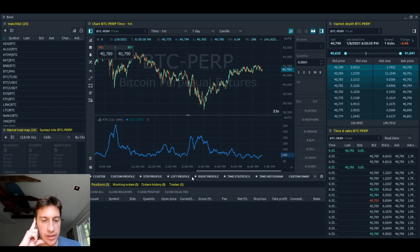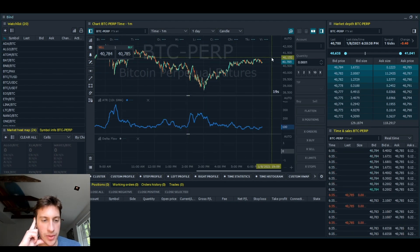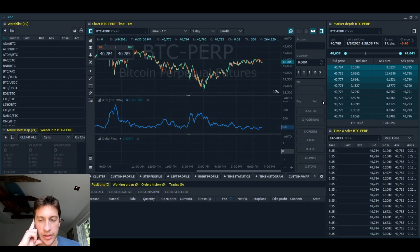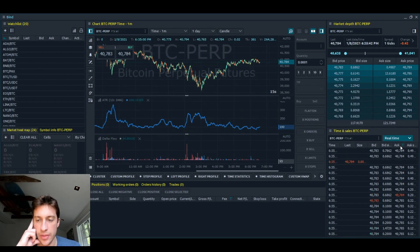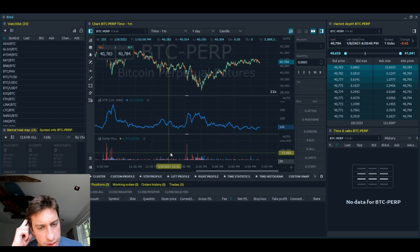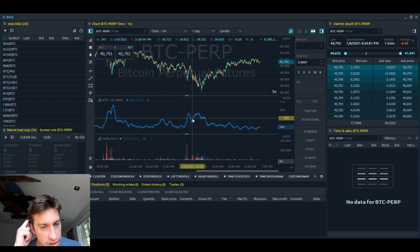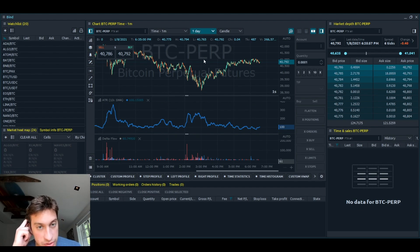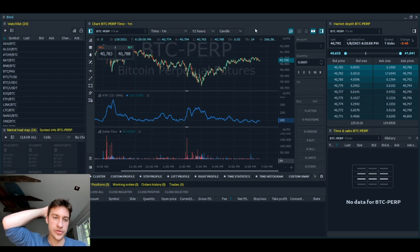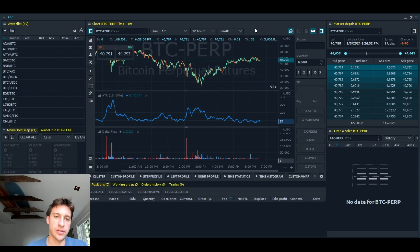I'm going to mute time and sales because it's being kind of annoying. With delta flow, you can see where the big sellers are coming in and where the big buyers are coming in. We can see a lot of selling right here, a lot of selling here — this has basically been dominated by sellers. And if we zoom into the last 12 hours of trading, you can see it's still pretty much dominated by sellers so far.